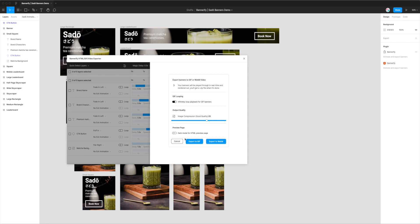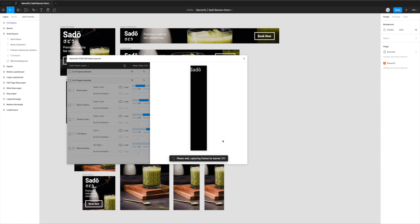So this little checkbox just turns on dark mode for that page. If you turn it off, it's just going to render it out with a light gray background, the same as the Figma background. So I'll just leave that off for now. So now that we've set those settings up the way that we want, we simply just click on the Export to GIF button and that will start the process. So I've got 11 banners in this design, and what the plugin's doing right now is it's first of all playing through the banner.